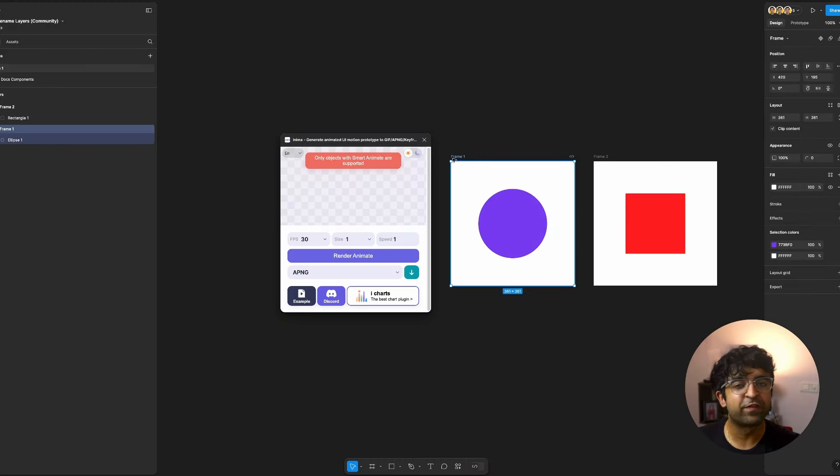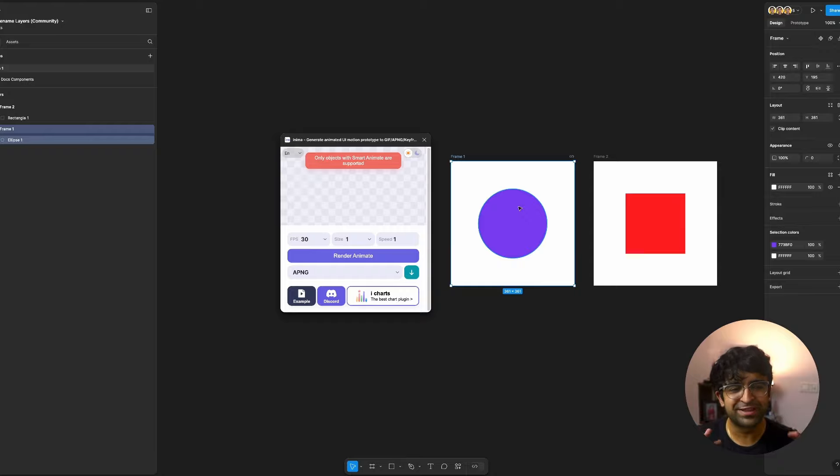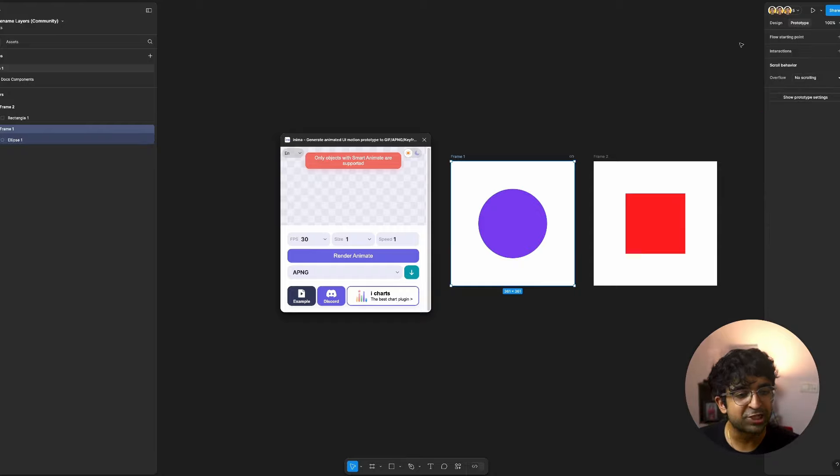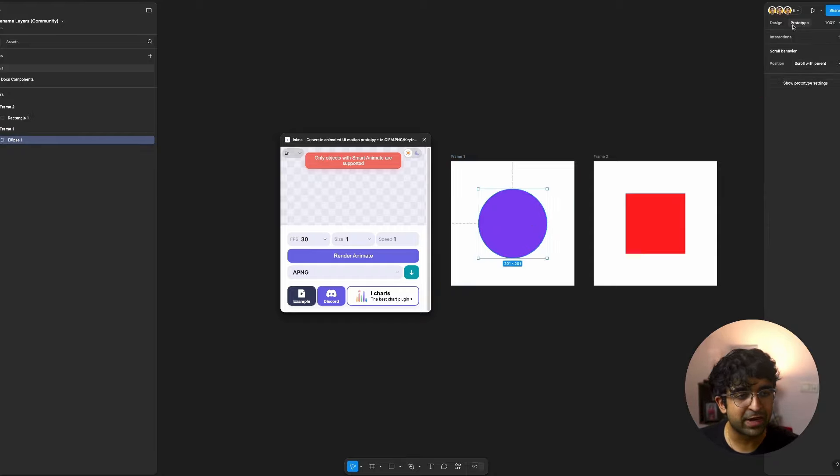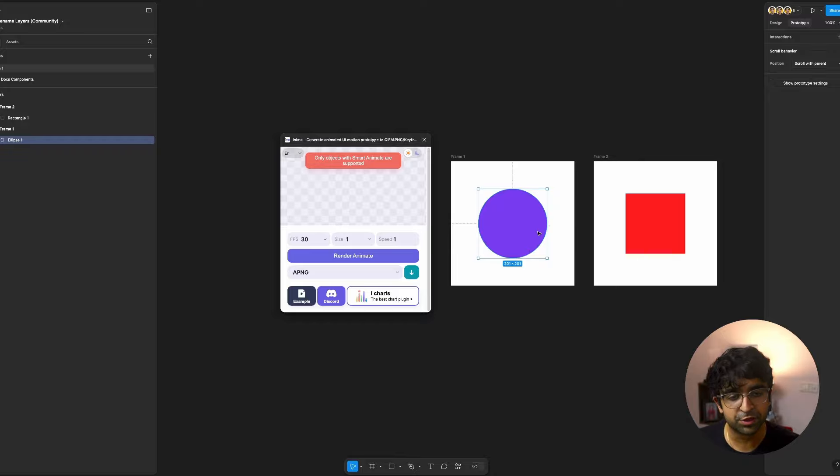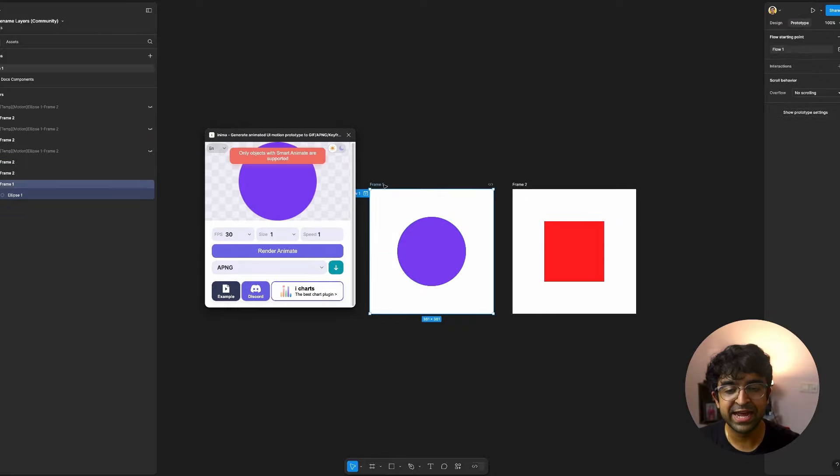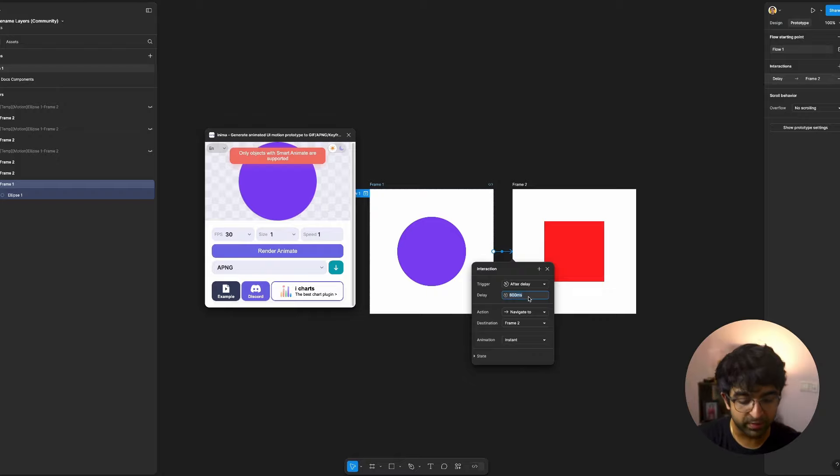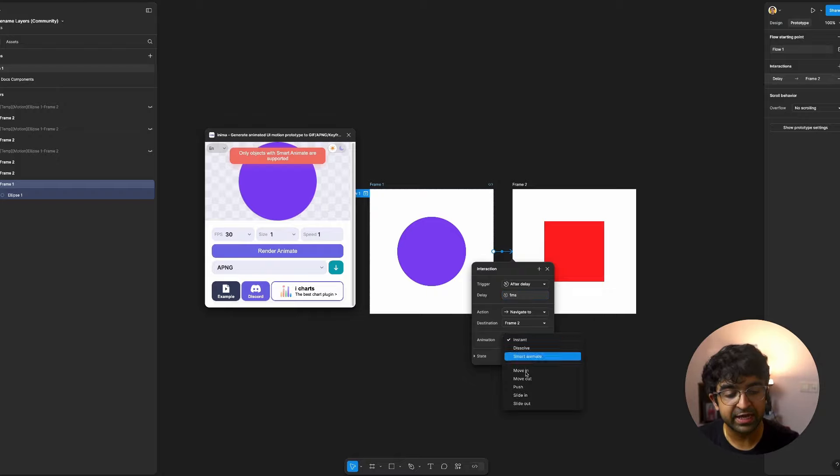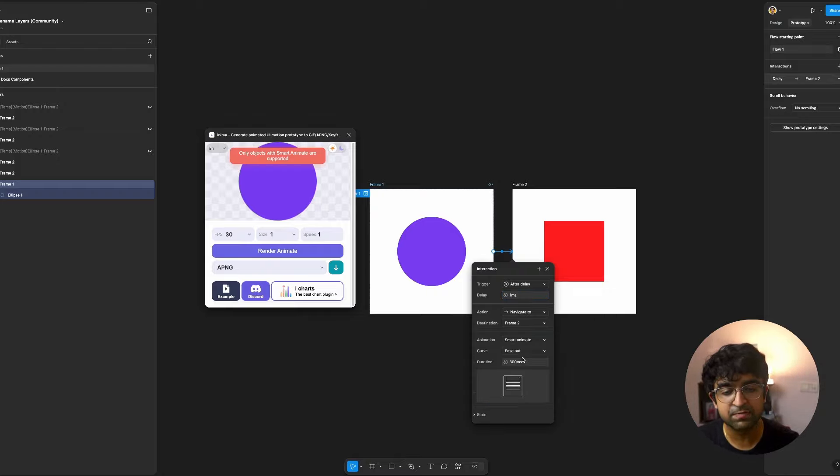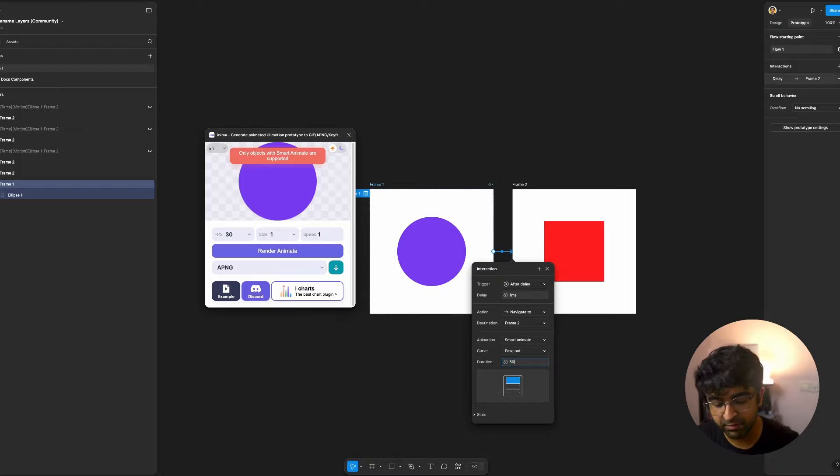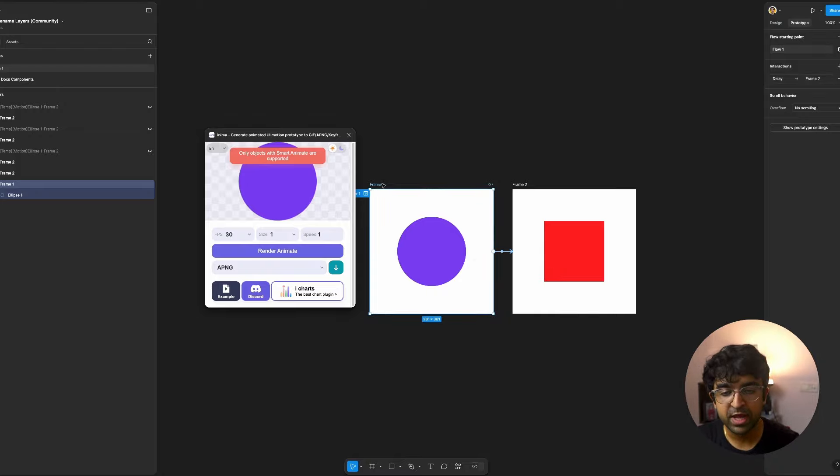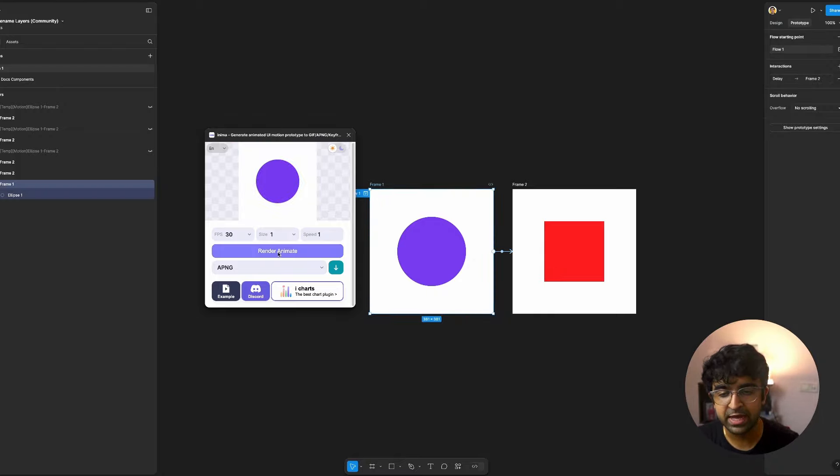Now I have two frames, which you can animate between. This is just for example. I will quickly just add a quick smart animate by going into the prototyping feature on the top, right? Now just connect the frame one to frame two and just say after delay, zero milliseconds navigate. And instead of saying instance, say smart animate. Now, whatever time you give it, the animation will follow that and just click on frame one once again, say render animate. And as you can see, it starts rendering this animation.